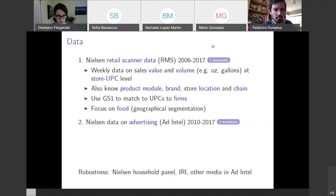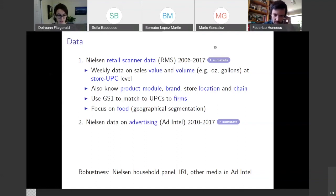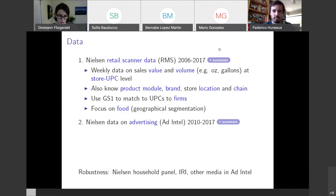We also know in this data a Nielsen product module, the brand associated with the barcode, where the store is located by zip code, and what store chain it's associated with. These data cover 50% of grocery store sales in the US, and we've worked out that they cover about 16% of food and beverage purchases for consumption off-site based on national income accounts data — pretty good coverage.